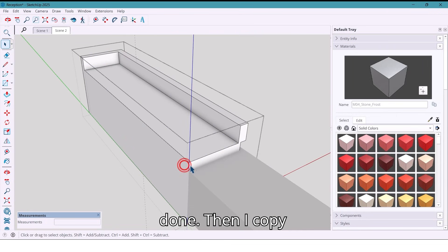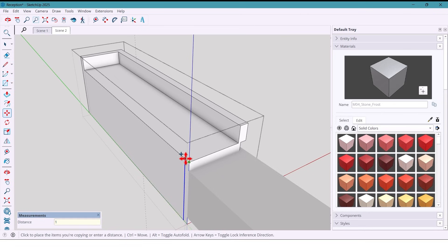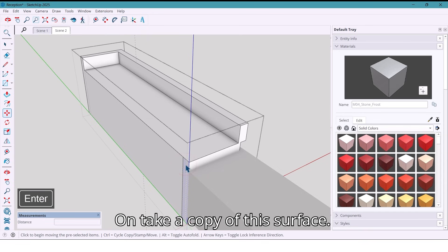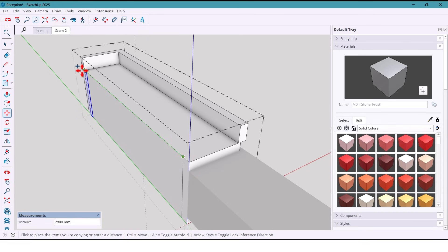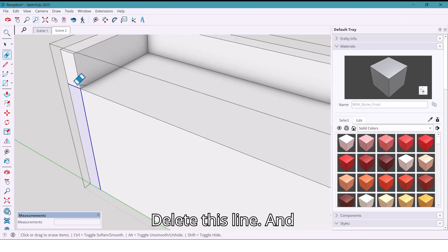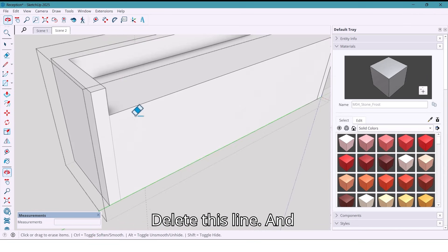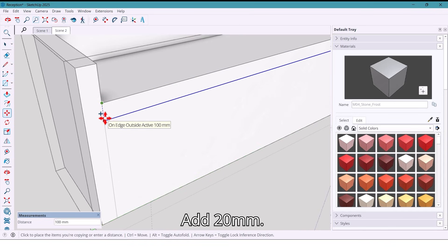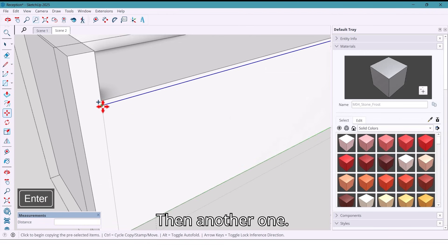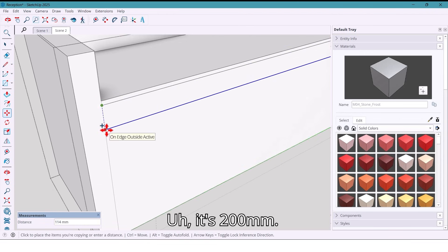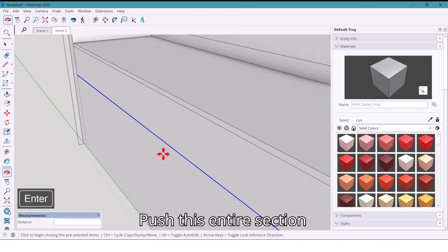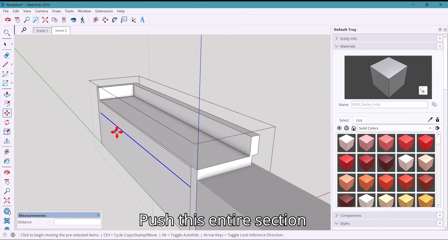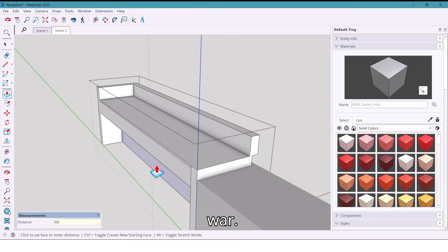Then I copy a line at 100 millimeters and take a copy of this surface here. Delete this line. And from this line I take a copy at 20 millimeters, then another one at 200 millimeters. And push this entire section 600 millimeters inward.